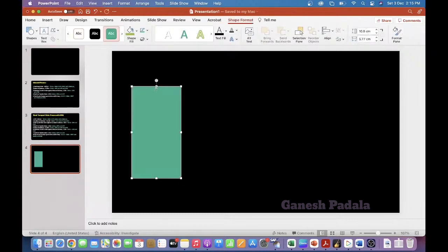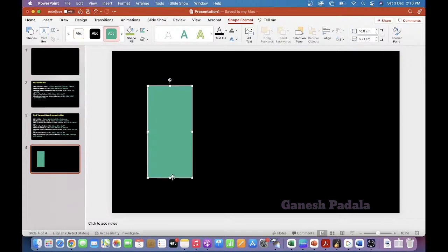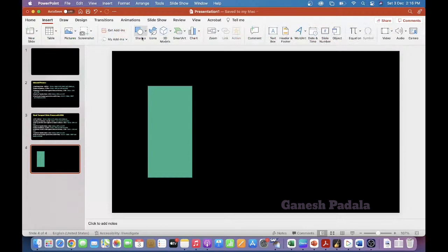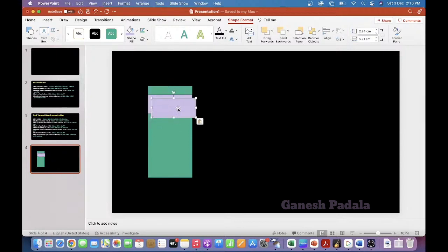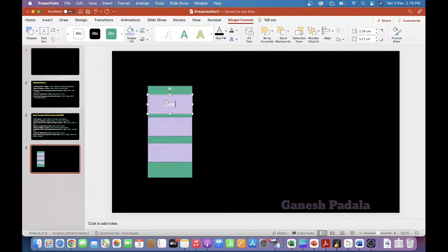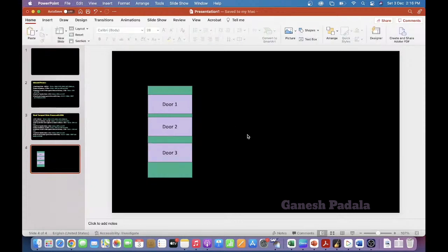For example, this is the receiving area. There would be multiple doors — door 1, door 2, and door 3. Let's take it that 3 doors are there. I'm explaining the receiving concept and how they are working on that. When a truck comes here, let's take that a truck is available.